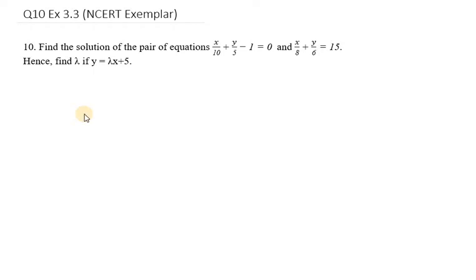Hello everyone, let's start with question number 10, exercise 3.3. It is from NCERT Exemplar. So let's start with it.